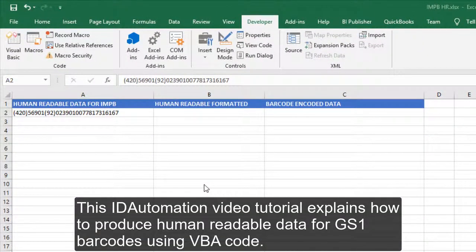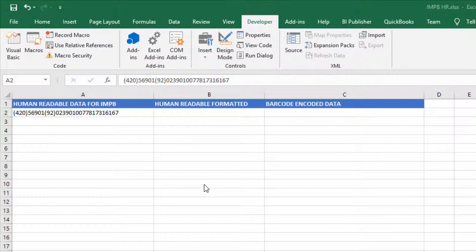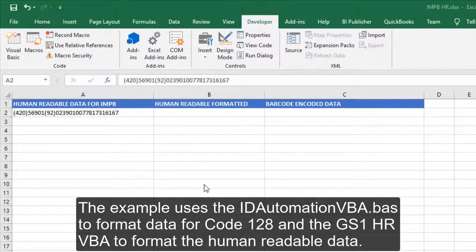This ID Automation video tutorial explains how to produce human readable data for GS1 barcodes using VBA code. The example uses the ID Automation VBA file to format data for Code 128 and the GS1 human readable VBA to format the human readable data.